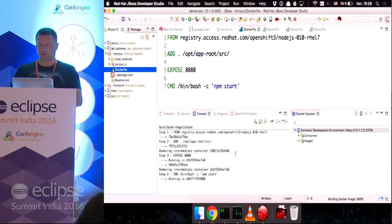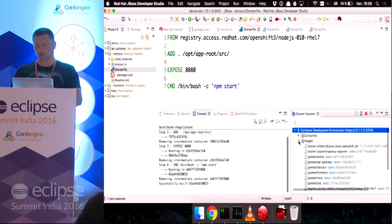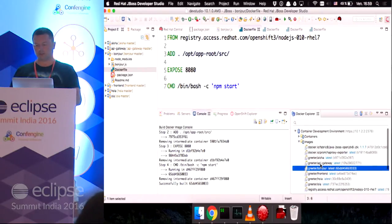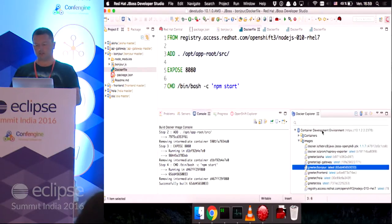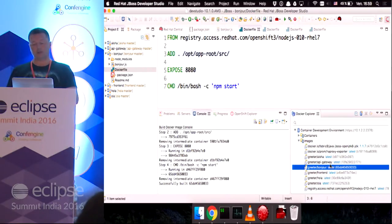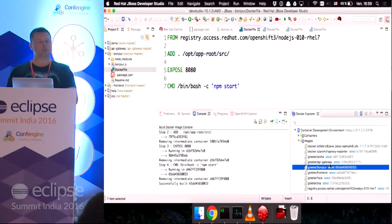It will take a few seconds to build the image, and then we'll see the Docker image here. There it is, in the list of images in that container development environment. So, the thing is, at that point, the image only lives in the daemon.